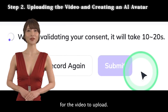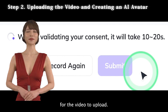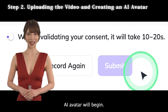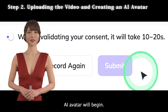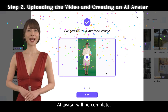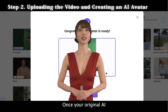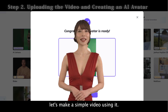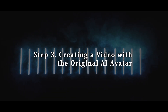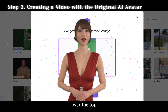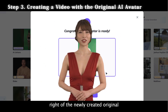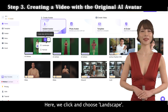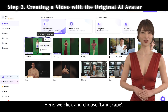It will take a few minutes for the video to upload. Once the video is uploaded and you click Done, the creation of your AI avatar will begin. Wait a few minutes and the AI avatar will be complete. Once your original AI avatar is ready, let's make a simple video using it. Hover over the top right of the newly created original AI avatar and choose between portrait or landscape. Here, we click and choose Landscape.